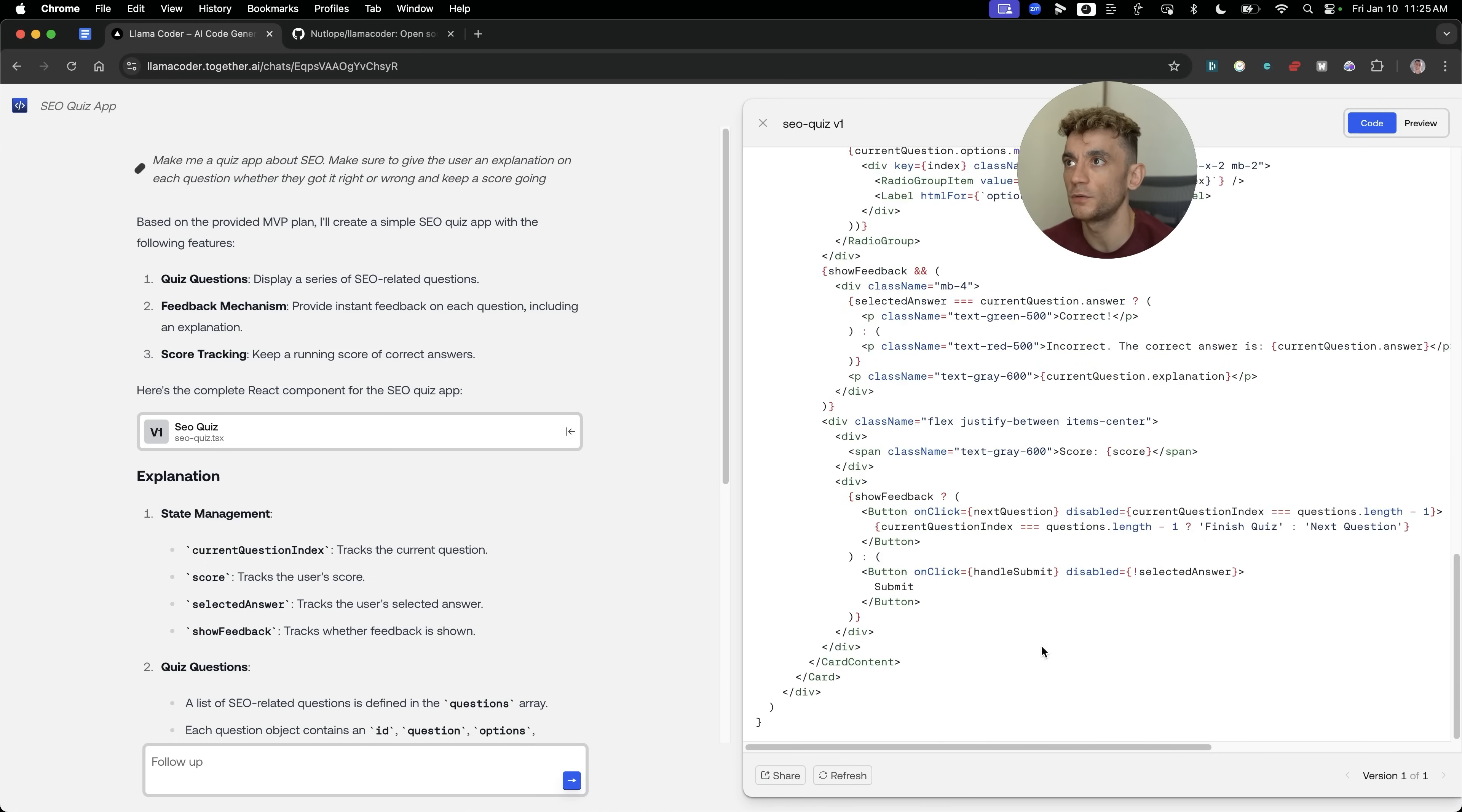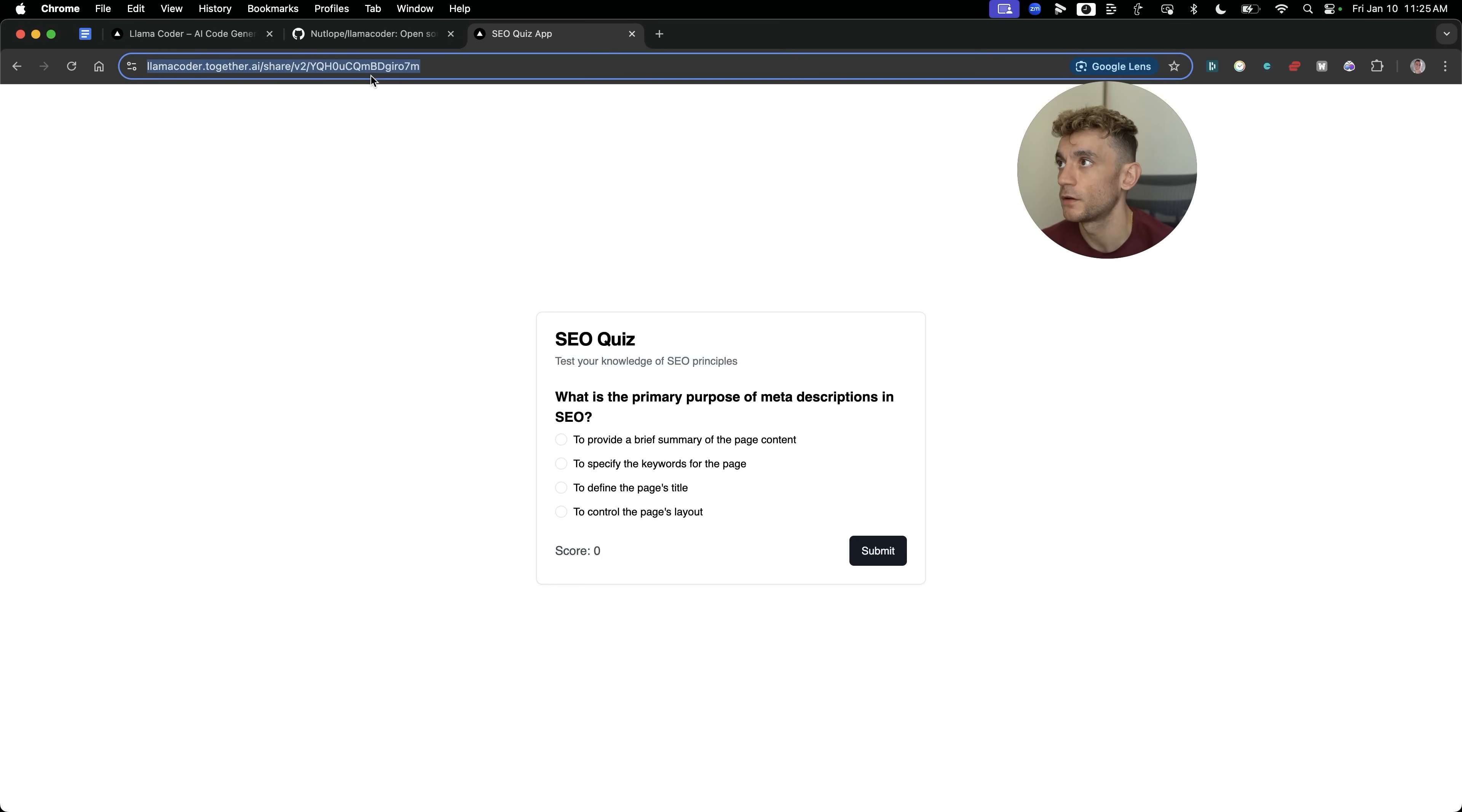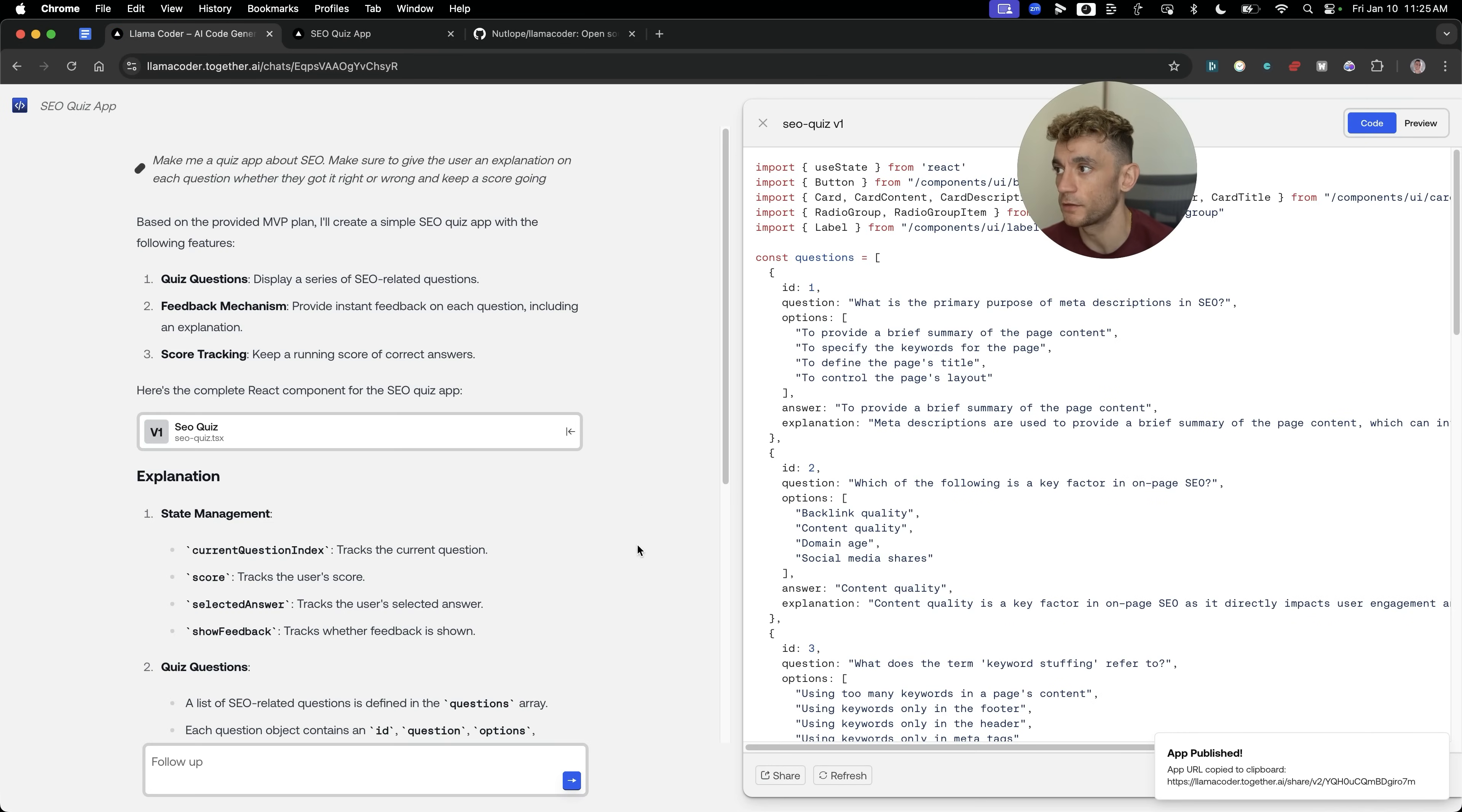If you want to actually share your project with someone else, you can click on share like so. That'll publish it. And then what you can see here is that we get a link back to the quiz. It's hosted as you can see right here and you can just share this with people, which is pretty cool. So you can build tools and then just deploy them instantly using this process.